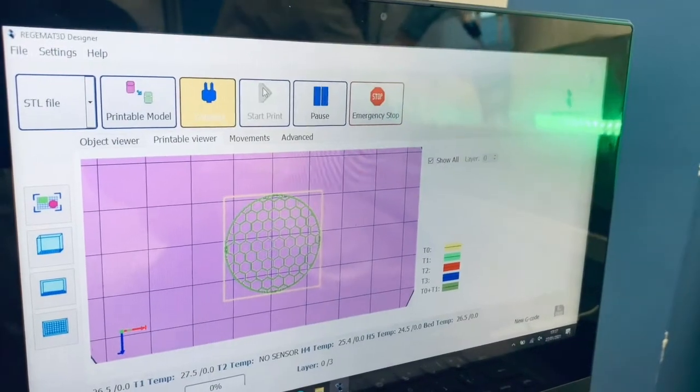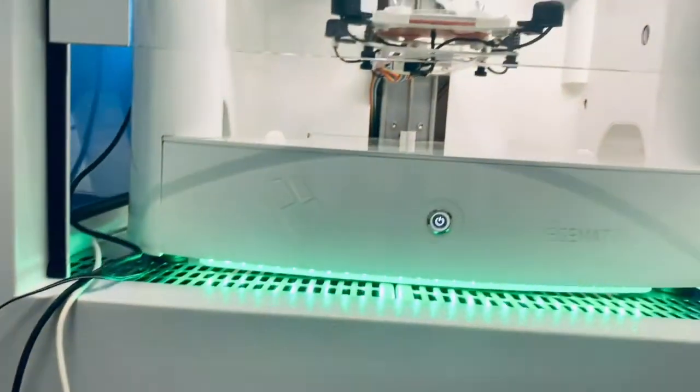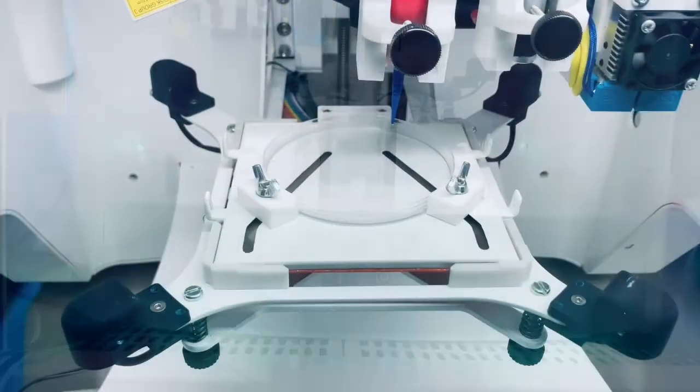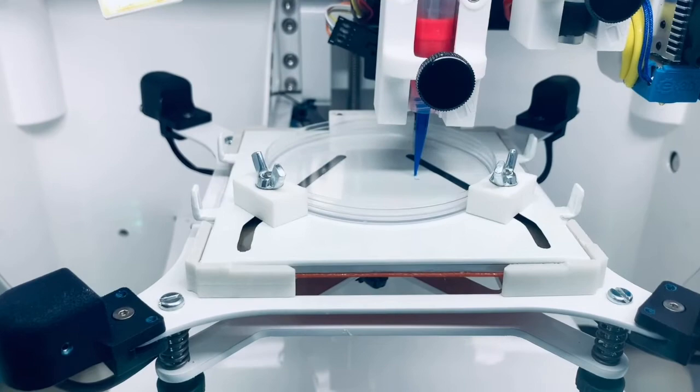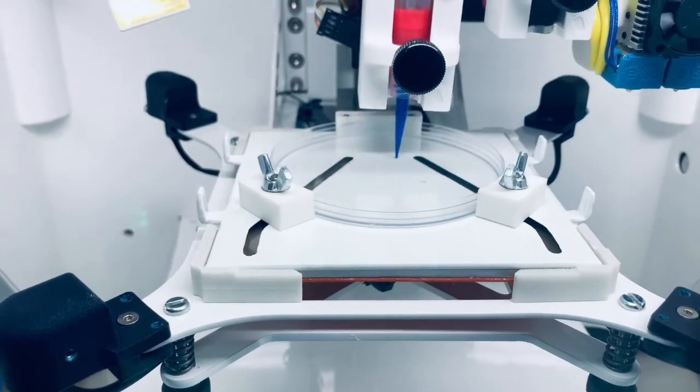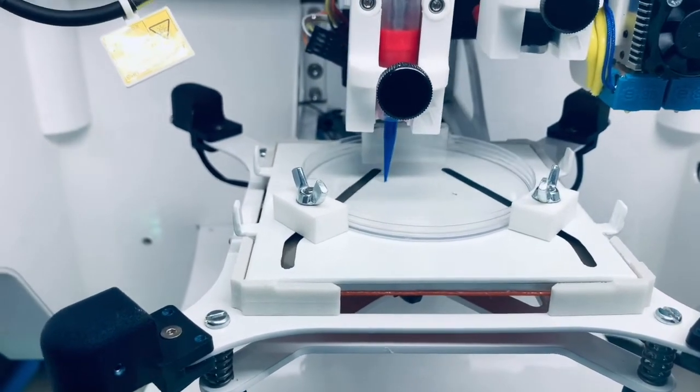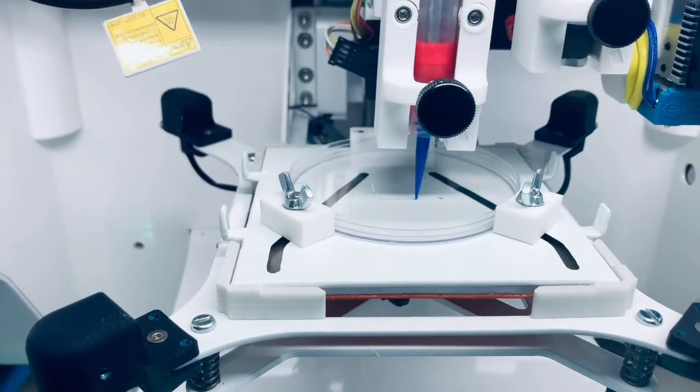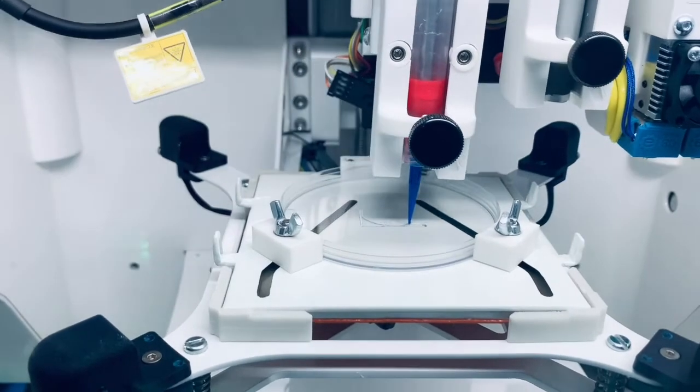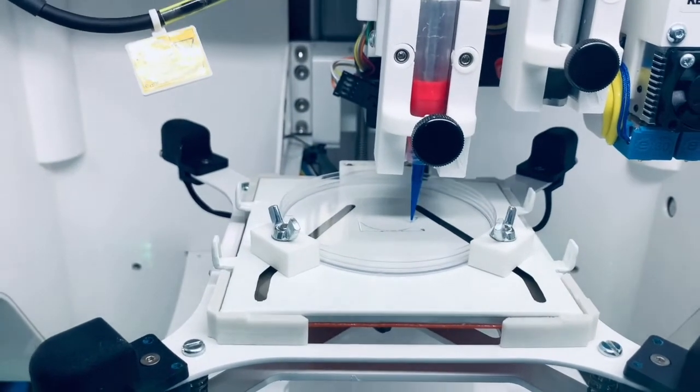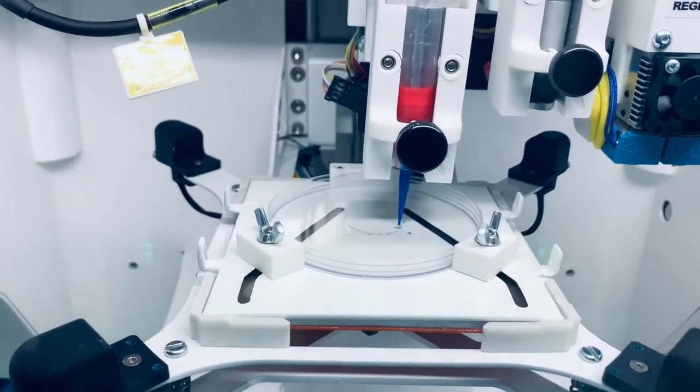The nozzle you see in this video has a diameter of 250 micrometers, but we also provide other types of nozzles, including metallic ones of diameters as low as 150 micrometers.